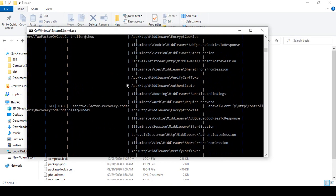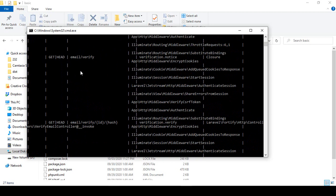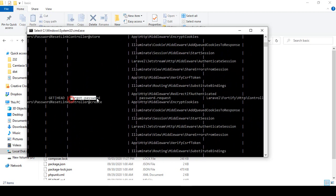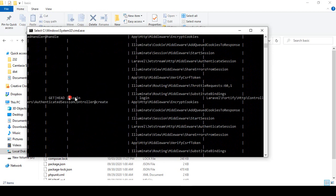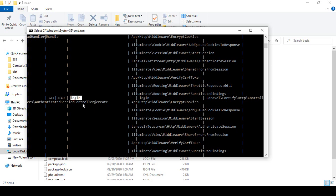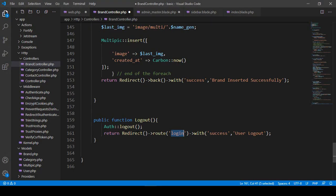Now you can see all the default routes. There is a forget password route, a post route for login — everything is default. When you install the Laravel default authentication system, every route is created. I have created the route so that the authenticated user will be logged out and redirected to the login page.